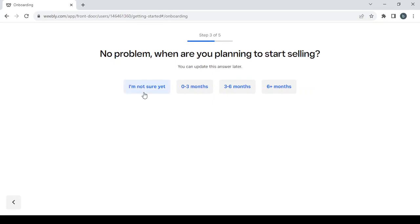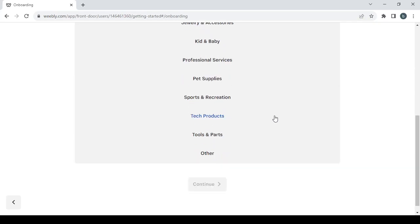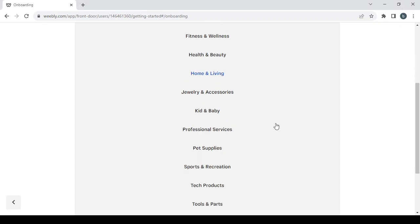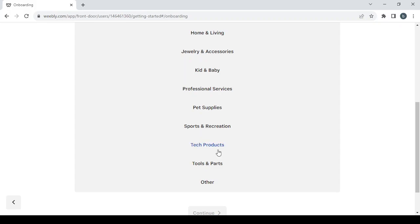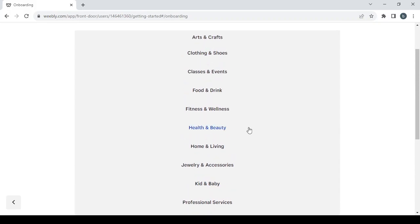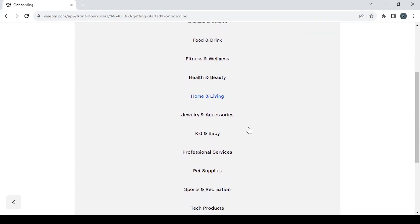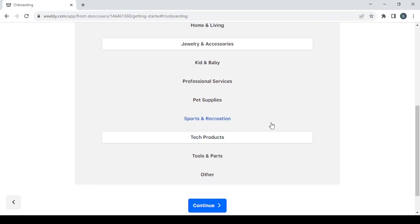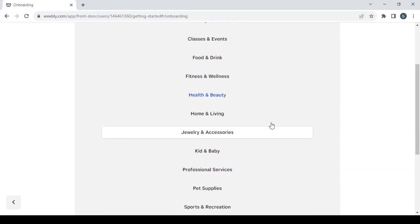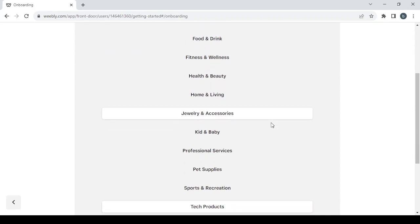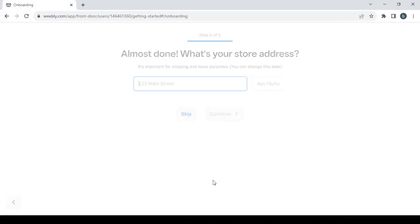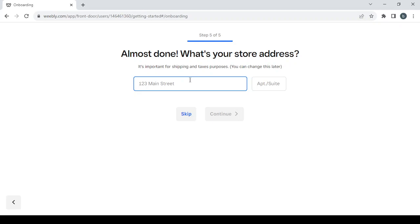Then proceed to choosing the category of items you'll be selling. My store is in the niche of board games and puzzles, so I'm going to choose tick products and also jewelry and accessories. If you can't find your niche, just go with 'other.' Click continue. If you already have a physical store, type in its address; if not, just skip that step.